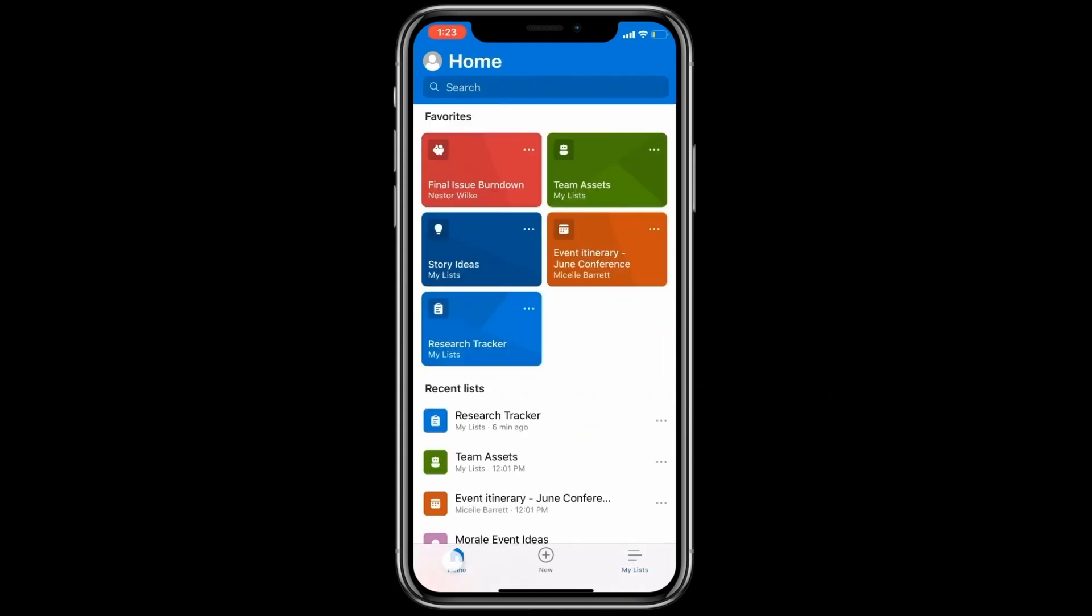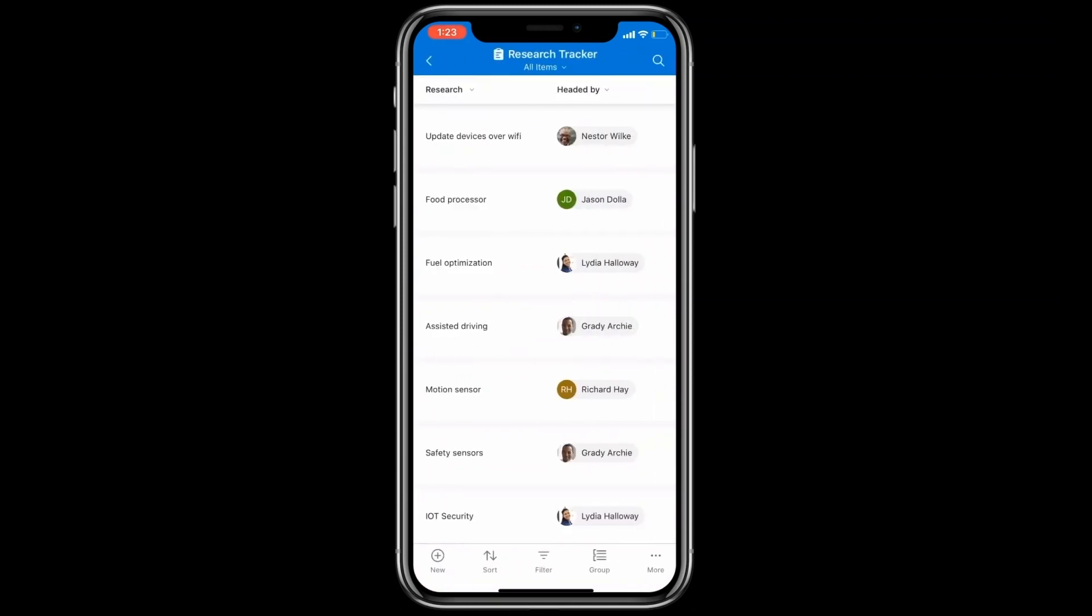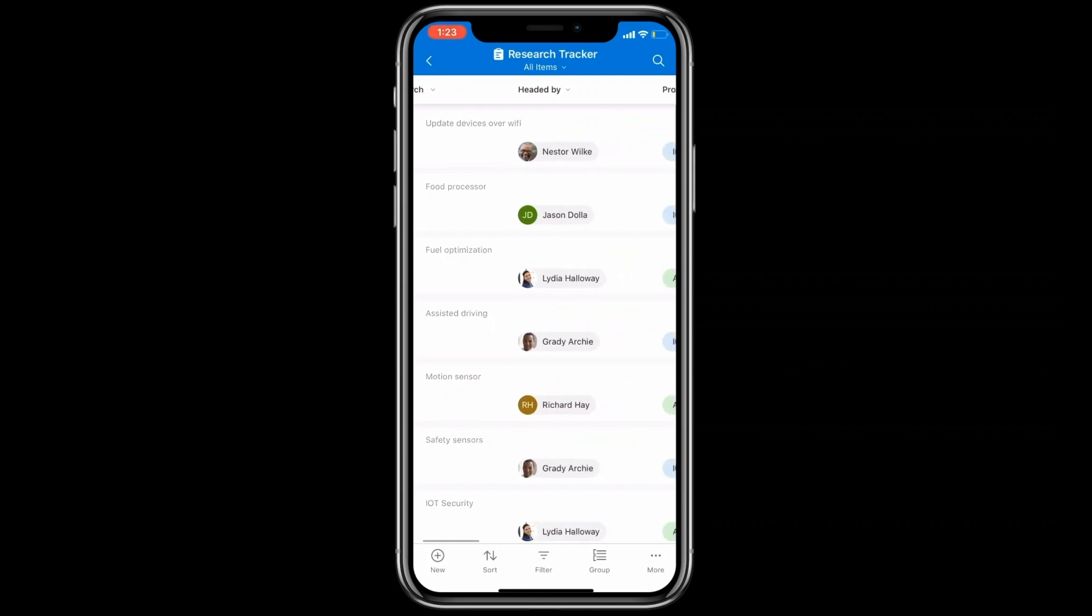Now, let's check out how data is shown on the List mobile app. Consuming content on the List app is effortless. This is because the first set of each list item is made available as the title of the item as you start scrolling horizontally.